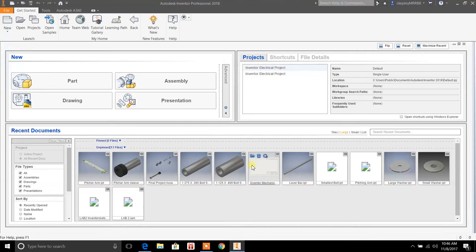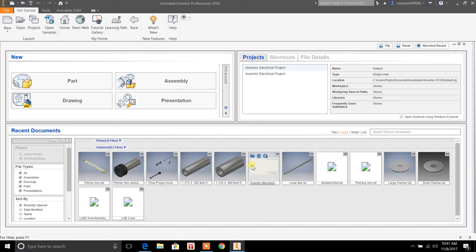Hey, welcome back to Drafting Tutorials. My name is Casey. In this video I'm using Inventor Professional 2018. When you open up Inventor, this is what you're going to see, especially if you've been working on previous projects and parts.